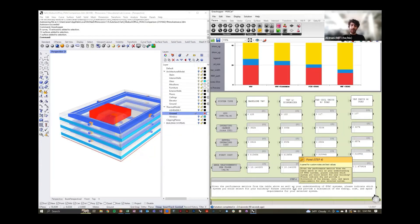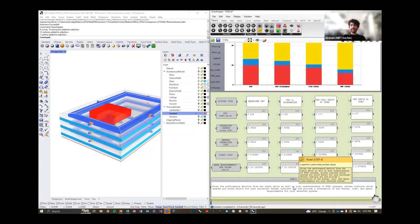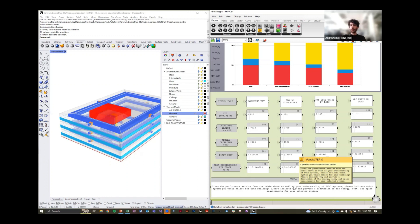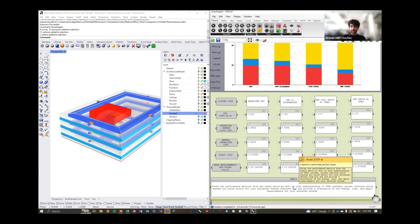However, as you start to layer in additional metrics, such as first cost, considering carbon, refrigerant, things like this, the solution doesn't come, is not as readily apparent, which we think is a beneficial thing. We want to lay out and give designers all these metrics that they can consider to then help them narrow down and make the best design decision for their building.